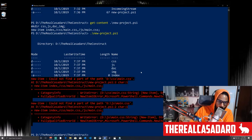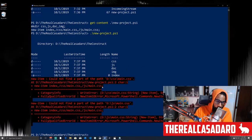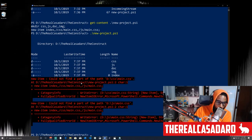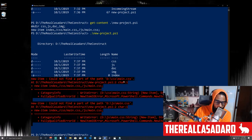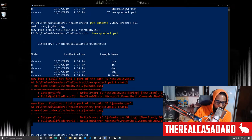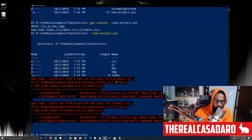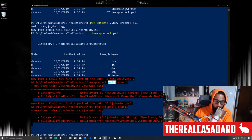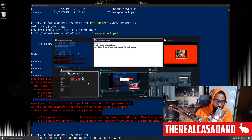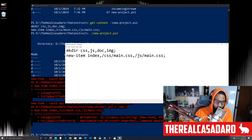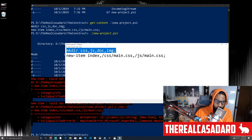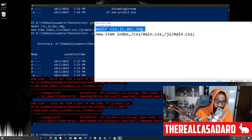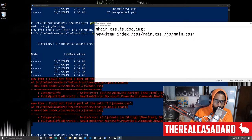We'll hit Enter and it's going to try to make all this stuff, but it ran into an error: 'Could not find a part of the path D:\css\main.css.' It tells me where that problem is — it's on line number two. So if we go to our document, line two is where our error is.